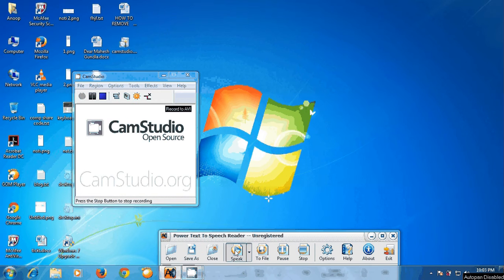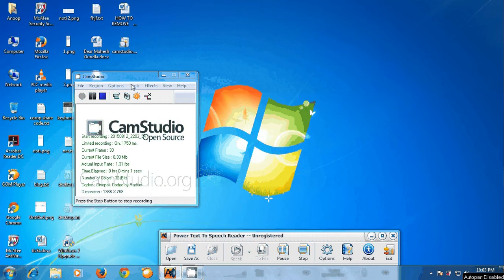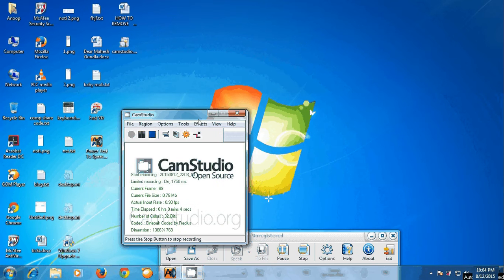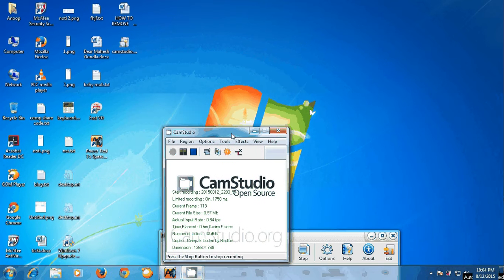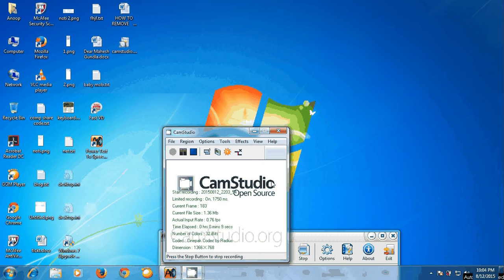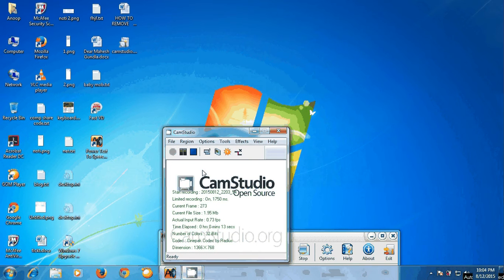Dear friends, in this tutorial we can see how to produce a small size but good quality video from CamStudio. For that purpose, we have to change the settings of CamStudio as follows.